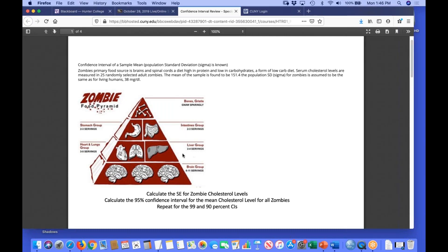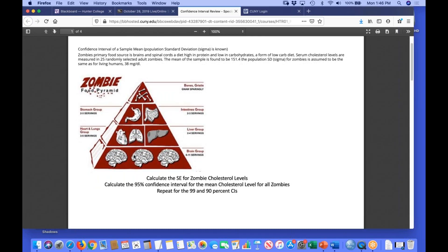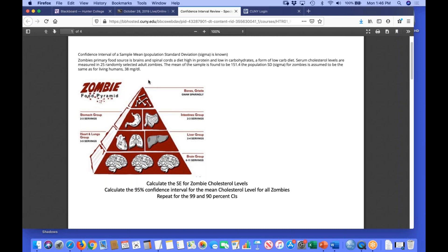Here's the zombie food pyramid. Zombies love brains — that's their primary food source. Then they eat livers, heart and lungs, stomachs and intestines, and bones and gristle. No carbs — they really don't eat carbs. Their primary food source being brains and spinal cords is high in protein, low in carbohydrates — basically a low-carb diet. We might be interested in knowing what their serum cholesterol levels are.